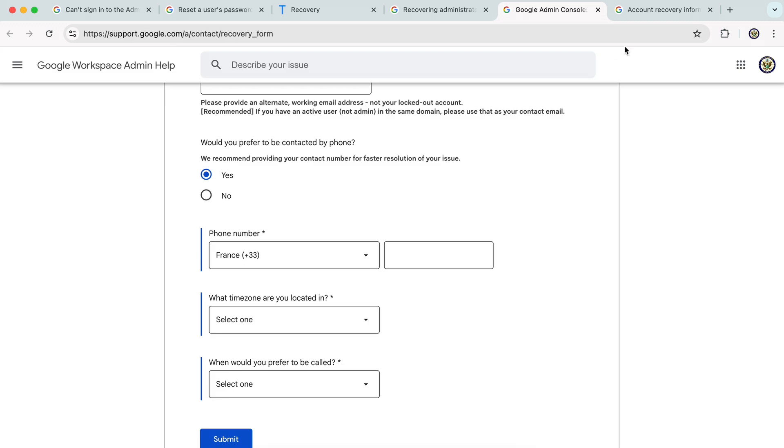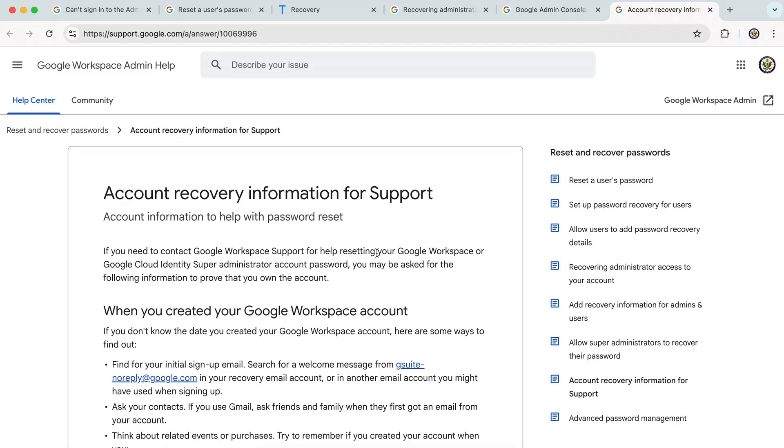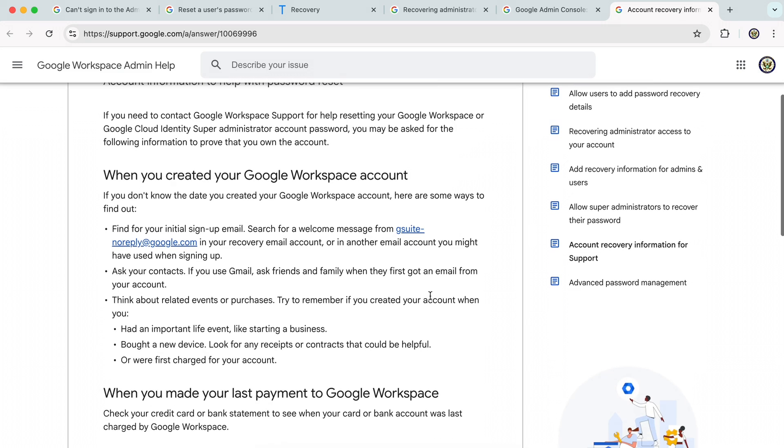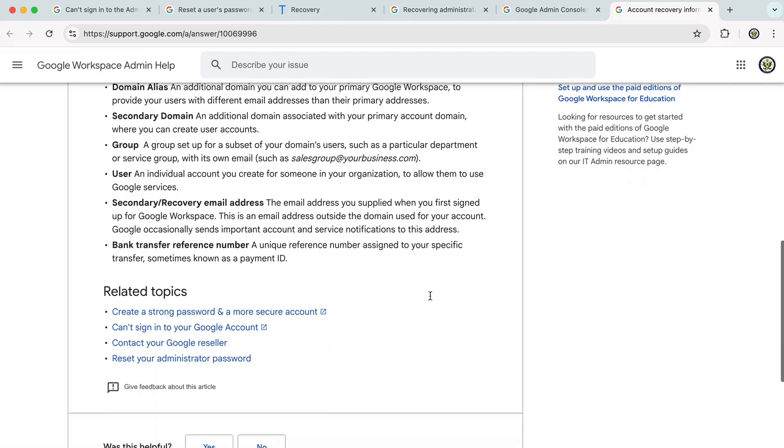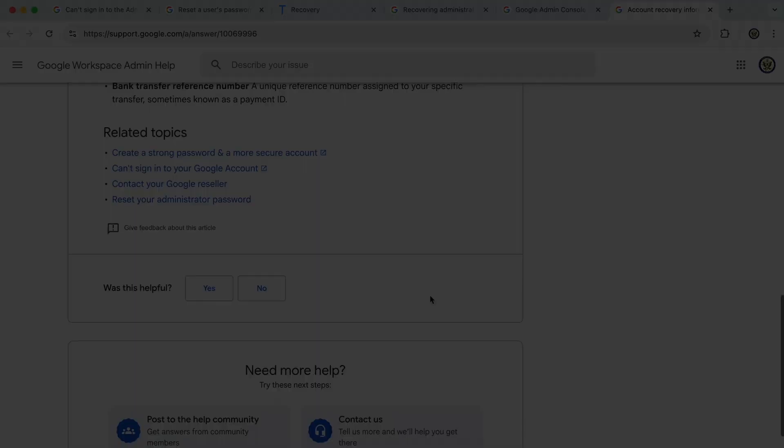There is information on account recovery for support. Have a read through this because this will help you once Google Workspace support get back to you. Hopefully that helps. Thank you for listening and goodbye.